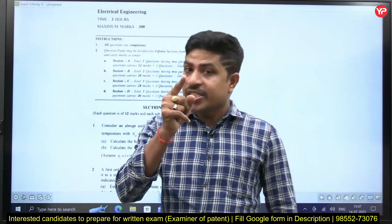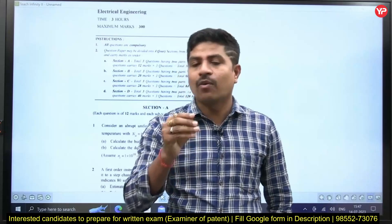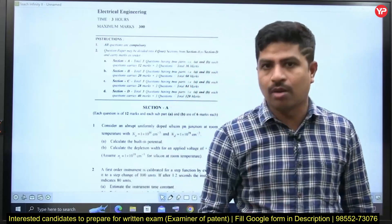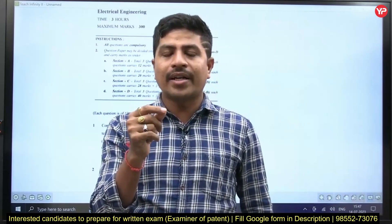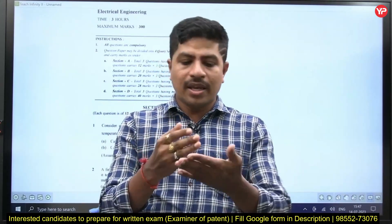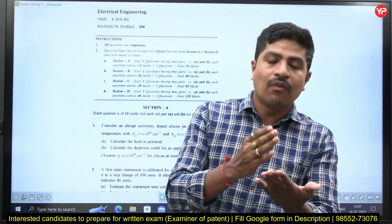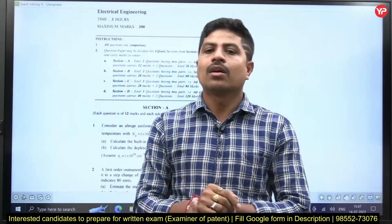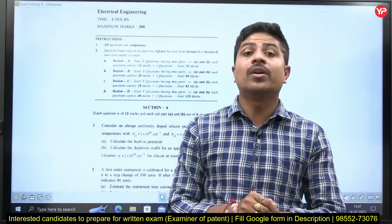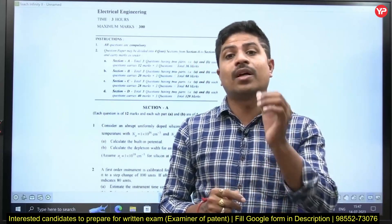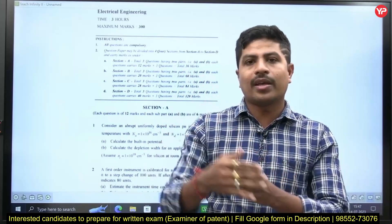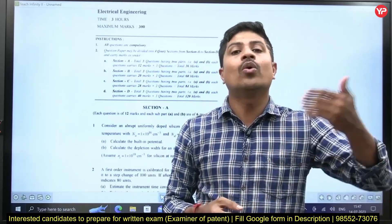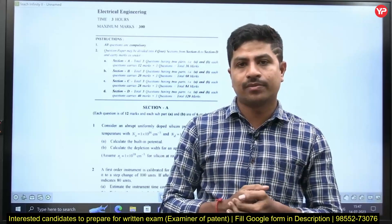But, as it is a descriptive paper, if one question is of 12 marks and you are not writing in a well-formed manner, there is a possibility for the deduction of marks. Out of 12, he may offer you only 9 marks.